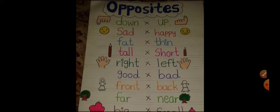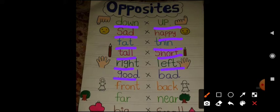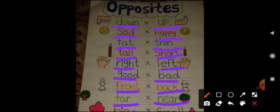Okay children, let's see some more opposite words. You can see this chart of opposite words: down–up, sad–happy, fat–thin, tall–short, right–left, good–bad, front–back, far–near, big–small. Here the finger is down, here the finger is up. There is a sad emoji and a happy emoji.